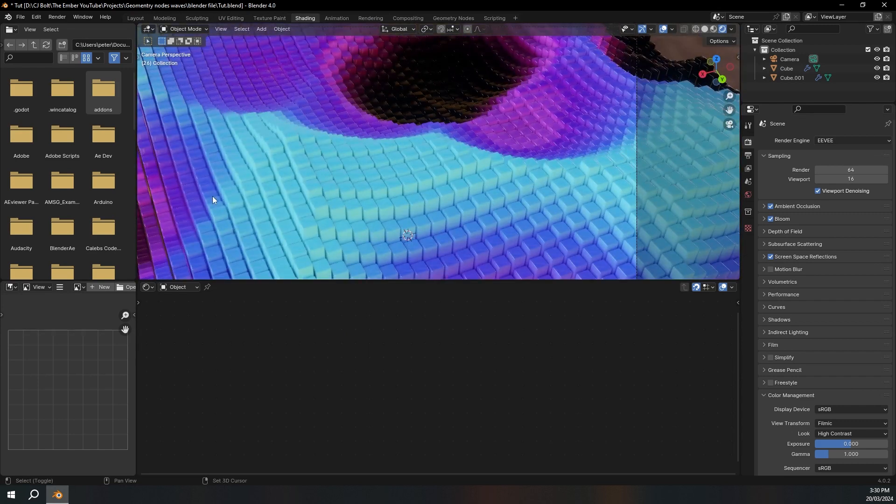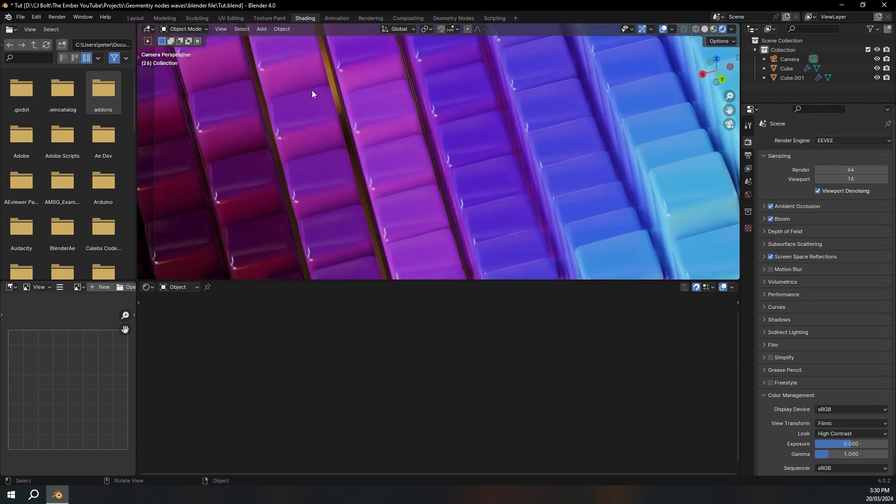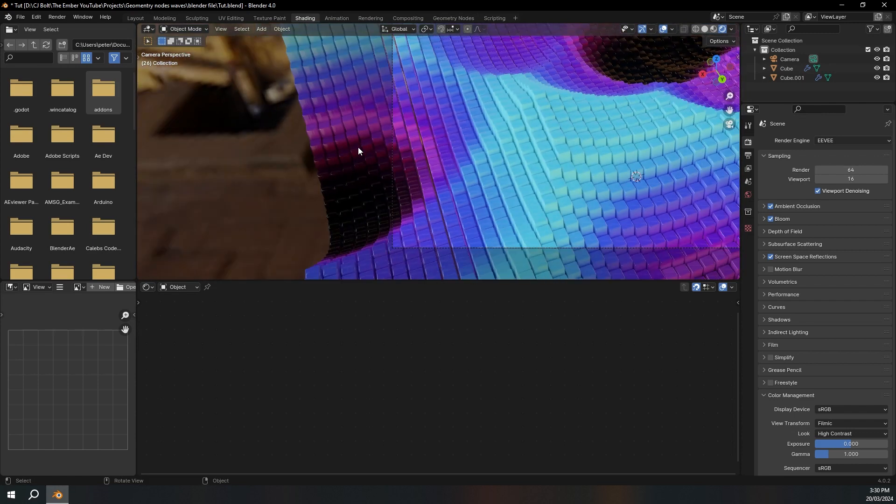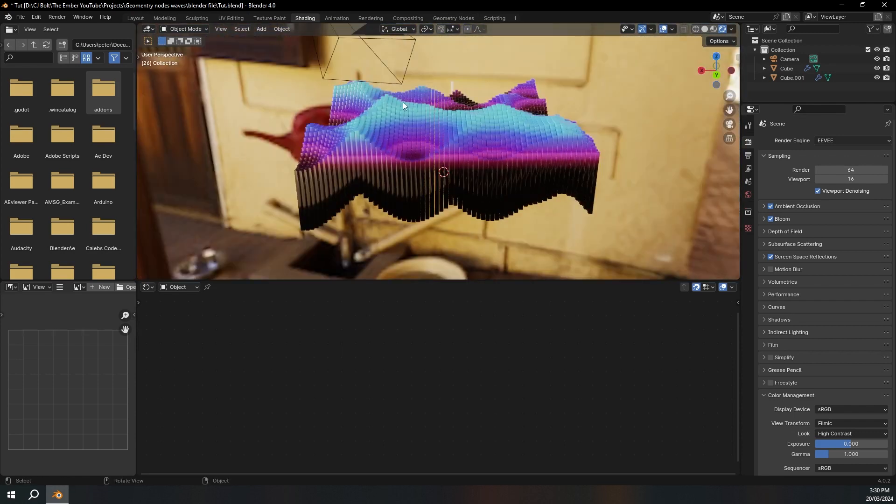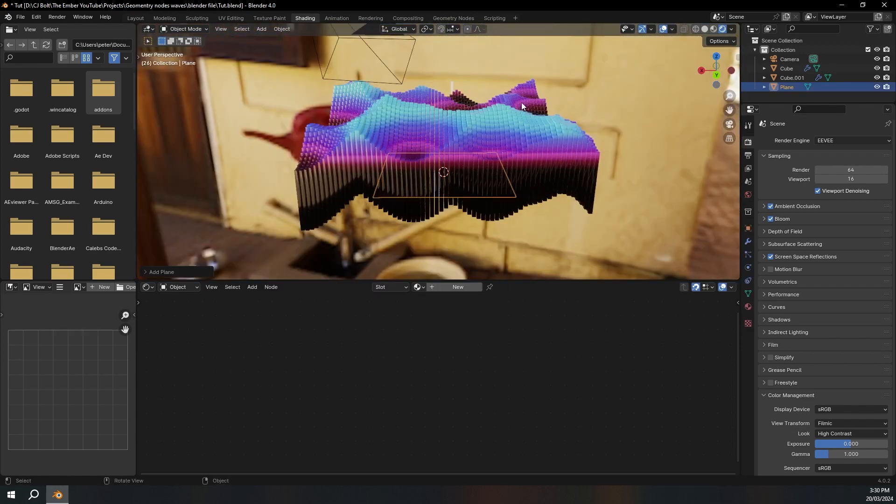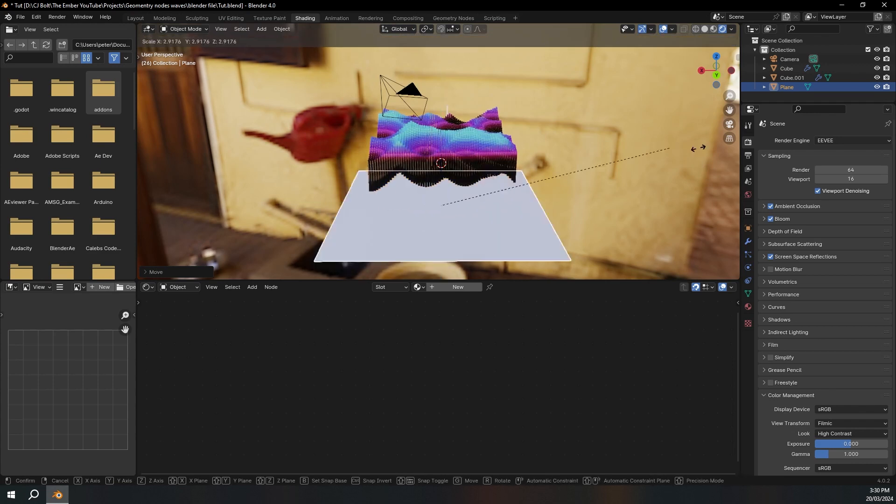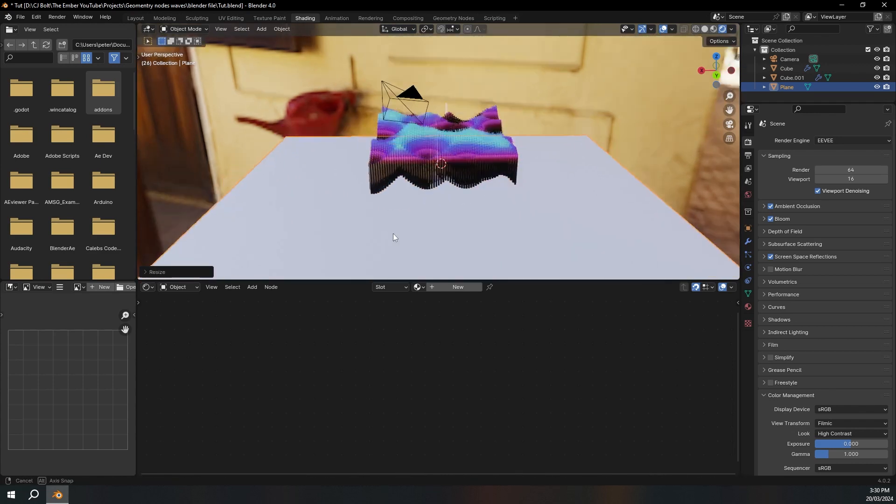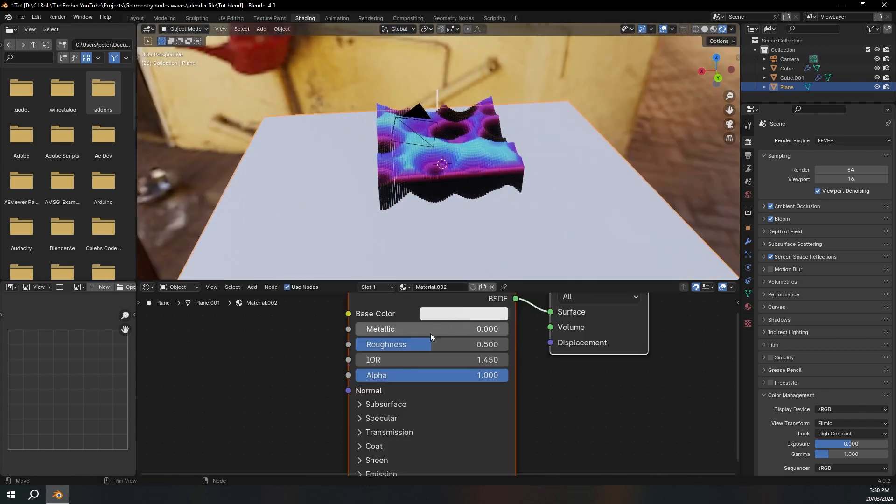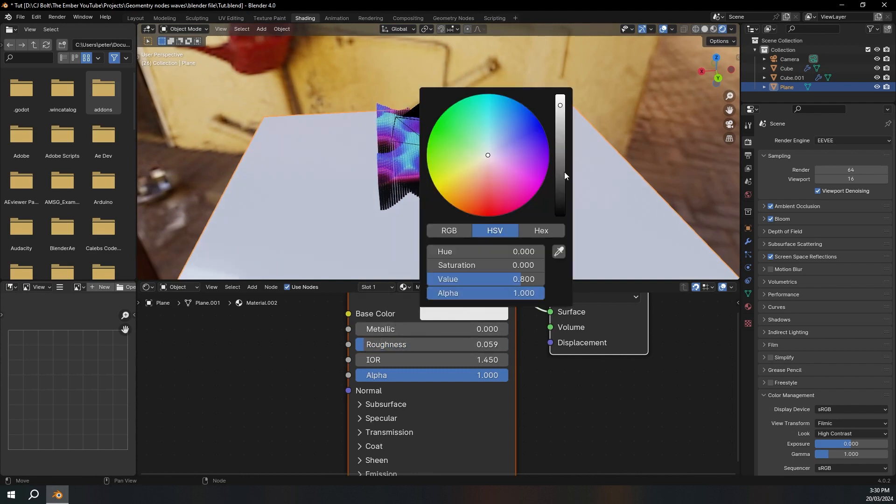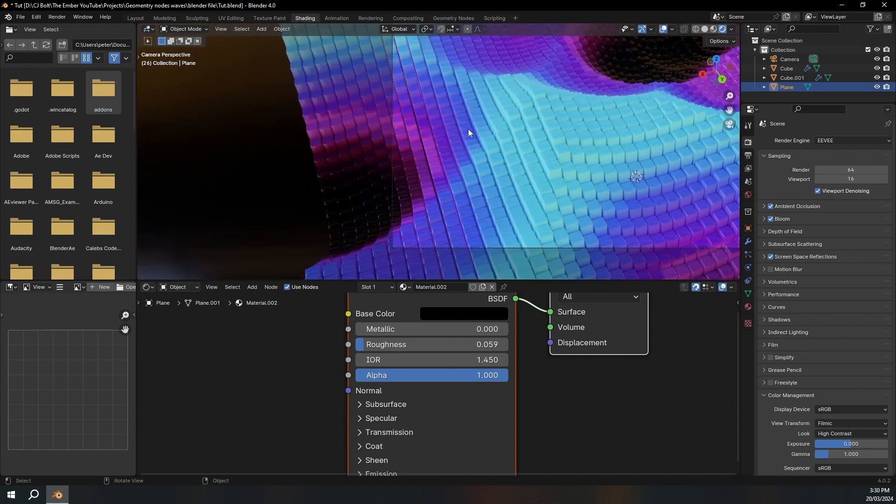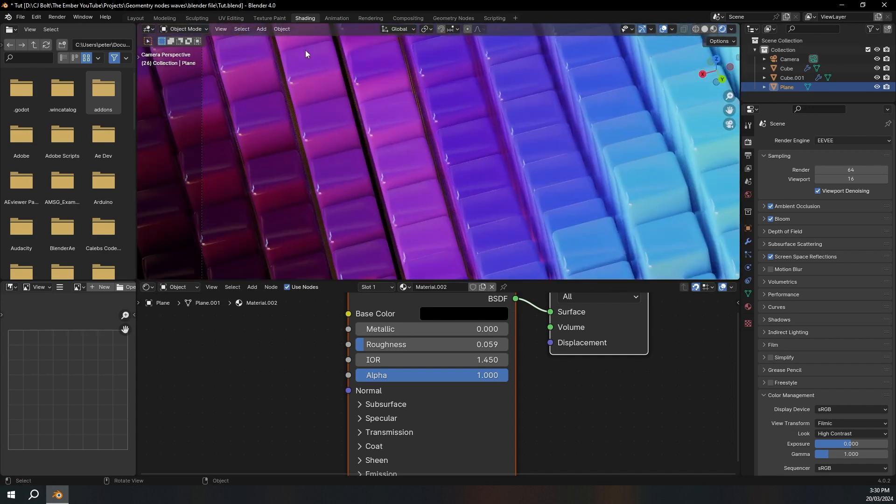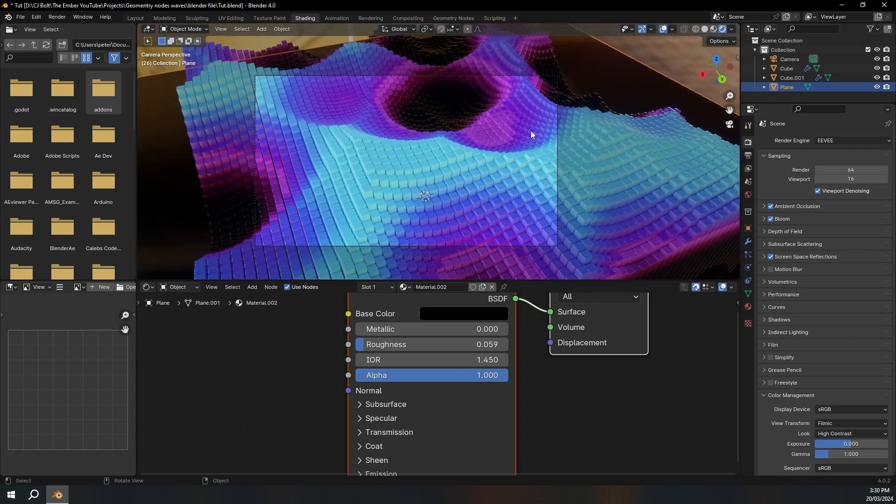So one more thing before we render. You can see if you look through the slits here that we can kind of see the HDRI. So to fix that I'm just going to add a mesh plane, move this down a little bit, press S to scale it up. And I'm just going to add a new material, turn the roughness pretty far down and make this black. Now you can see that we can only see black through here, so that's what I want.